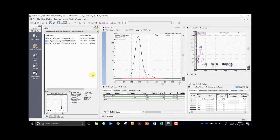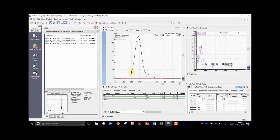In addition to modeling two unresolved peaks, IPDA can also deconvolute shouldering peaks, as shown here. A peak of much lower intensity has been deconvoluted from the primary peak in the chromatogram.